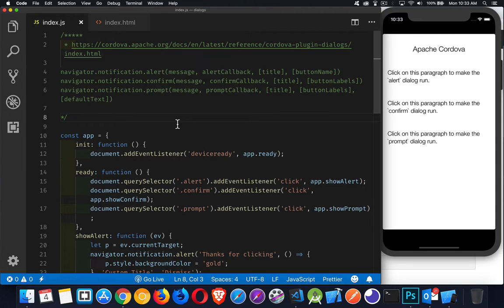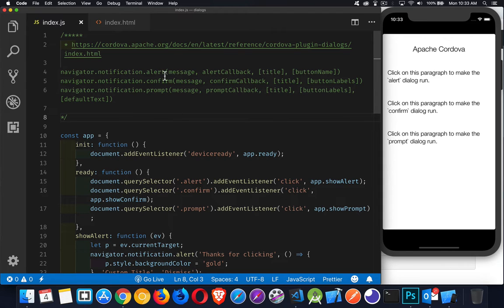Okay, so this video is going to be about the Cordova Dialogues plugin. Now this is one that lets you do alert, confirm, and prompt.